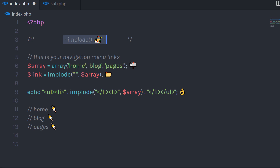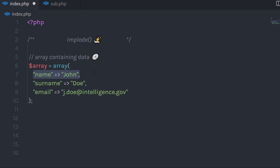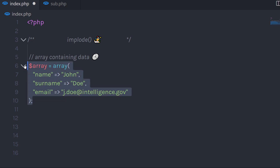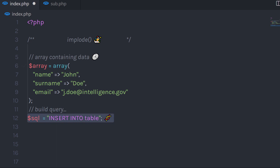The implode function is also useful when working with a MySQL database. For example, say you get data from a user input form as an array — you have name, surname, and email. When you have this data and want to insert it into a MySQL database, you simply build a query: create an SQL statement and say INSERT INTO table, then specify the table columns — name, surname, and email.